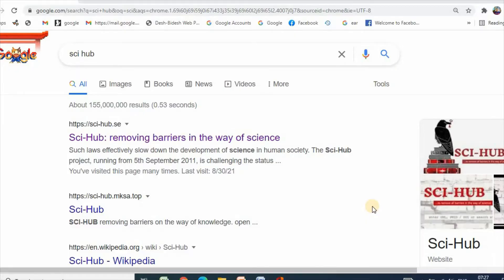Hello dear friends, my name is Dr. Muhammad Aminud Islam. Welcome to my channel. Today I would like to show you how to get the full text of any article using various sources. Let us start with Sci-Hub.